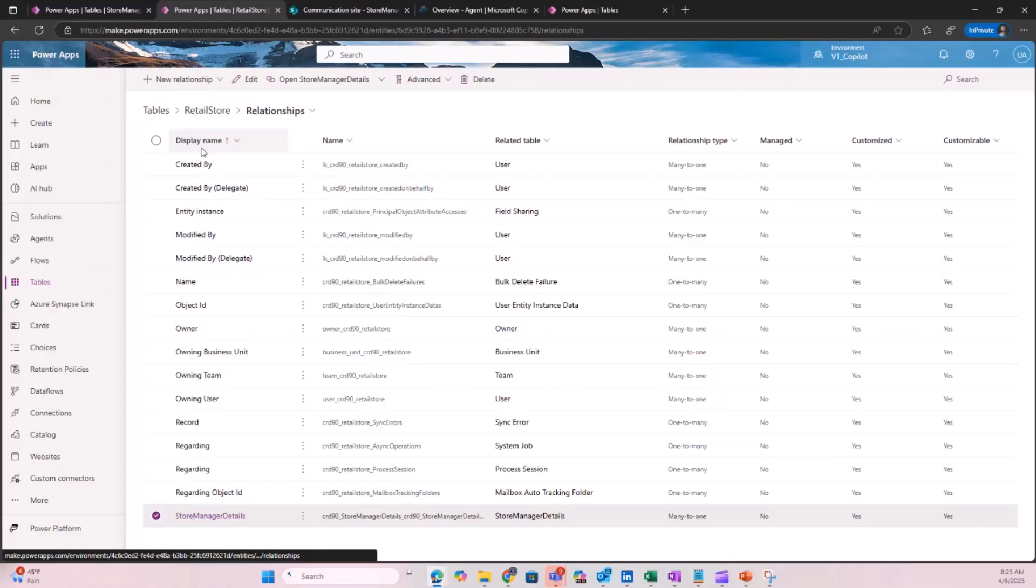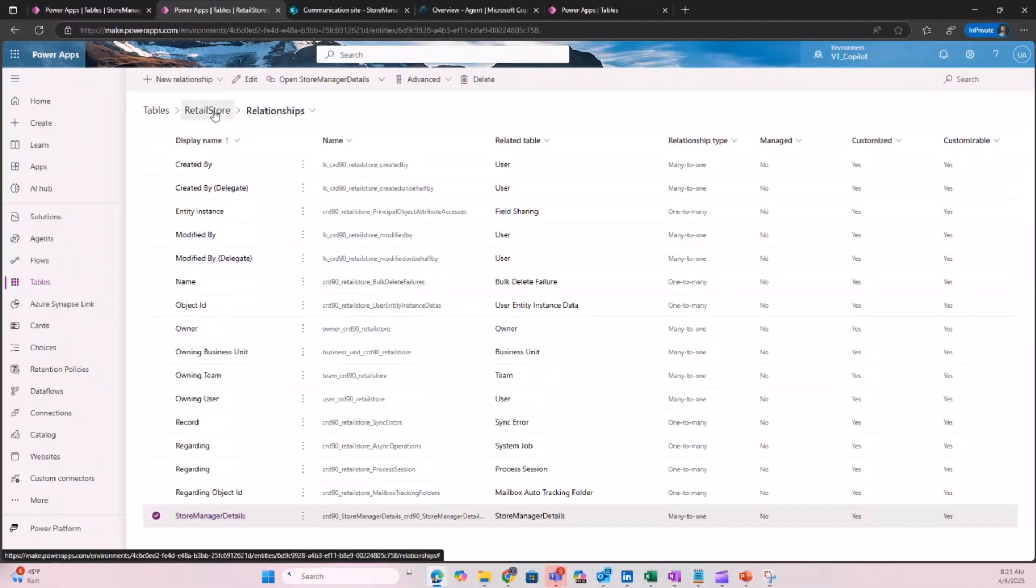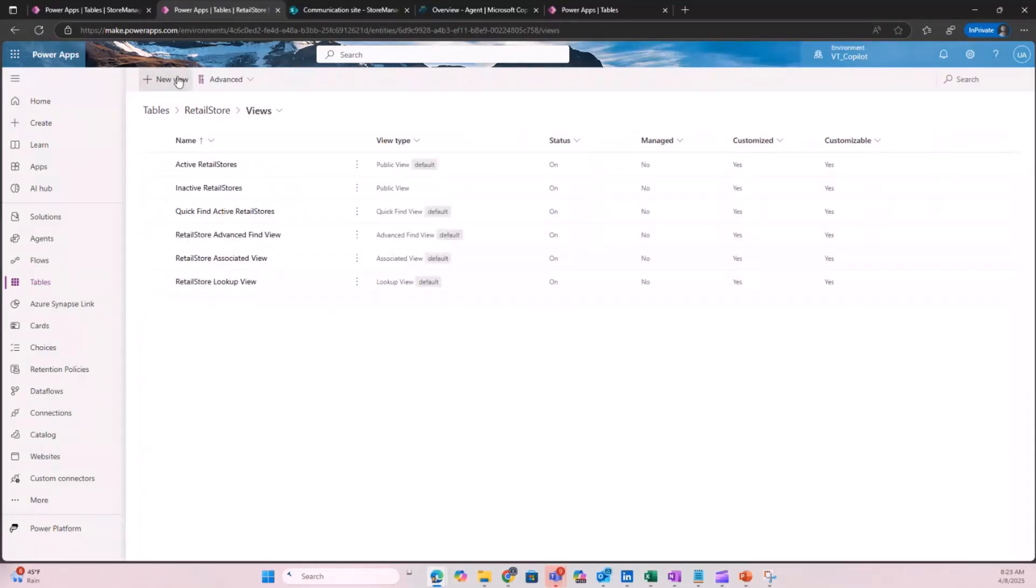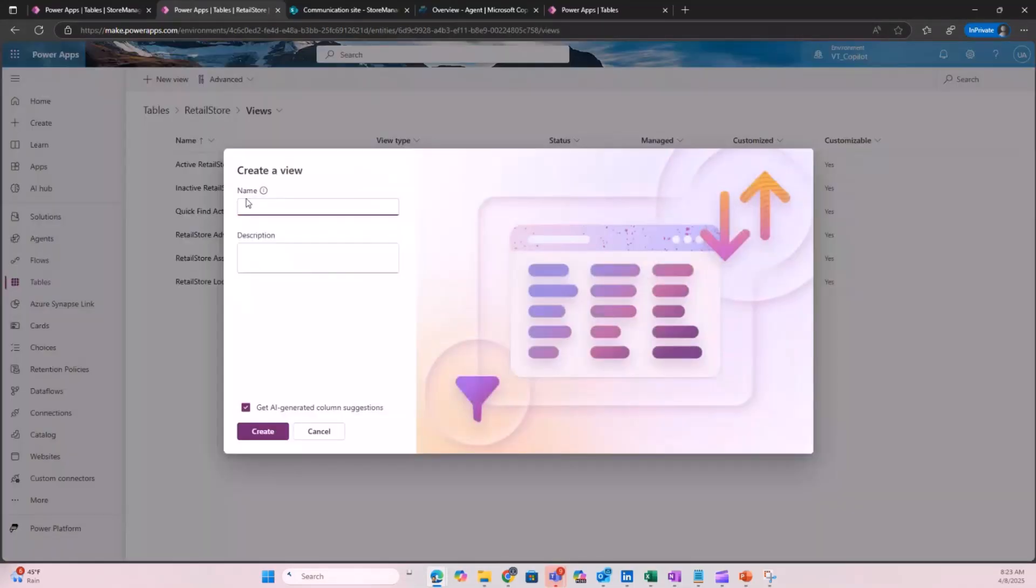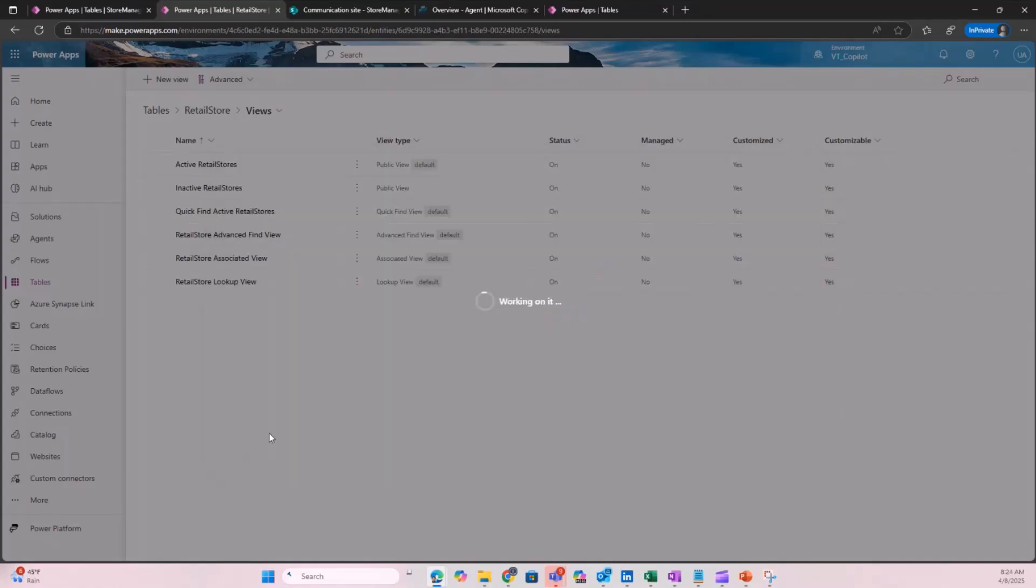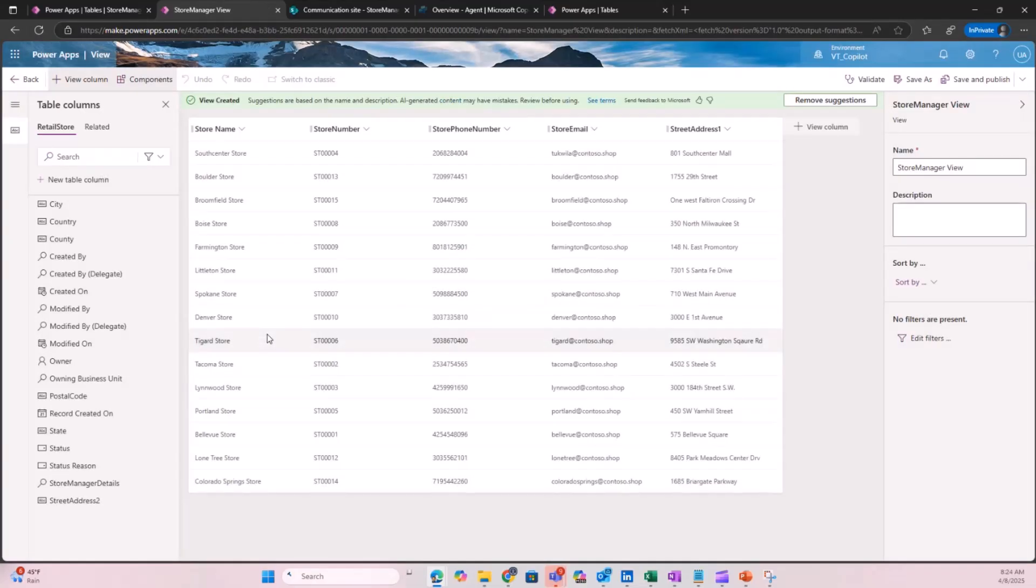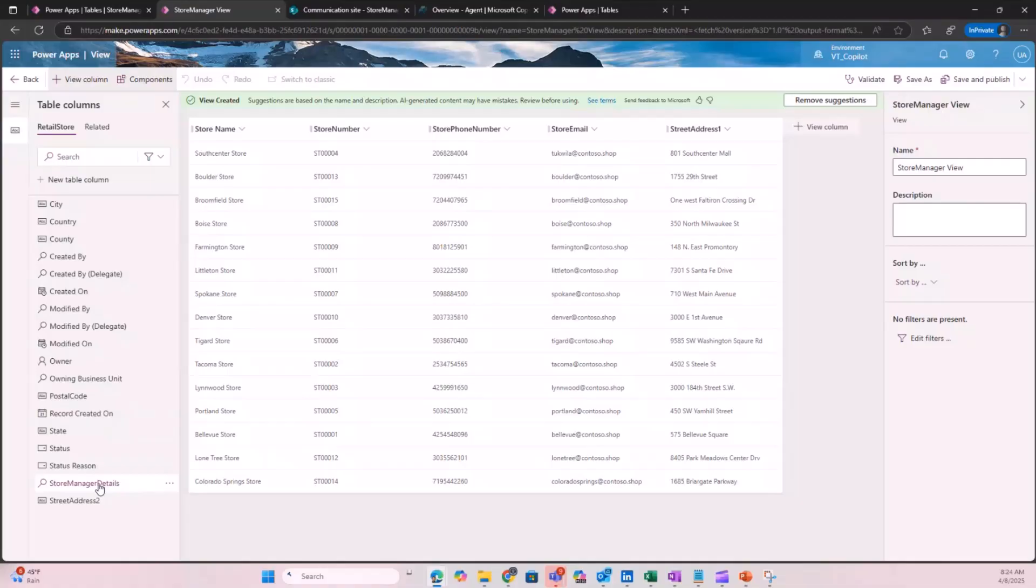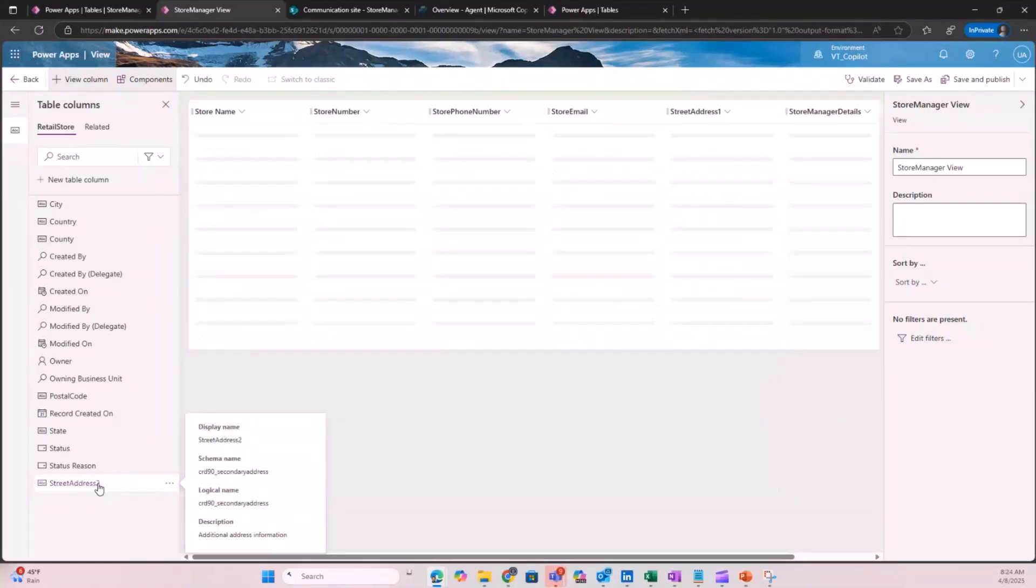To view how all this data comes together, we can go ahead and look at views. Let's create a new view. Let me call it store manager view and then create. As you can see, it has already created a few columns that have come in. But if I wanted to add store manager details, this is the lookup column. This is the retail store, and I've added the lookup column store manager details that we just added into the virtual table.